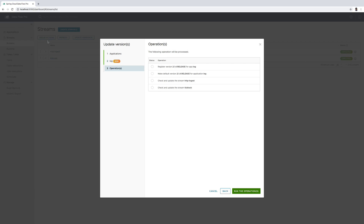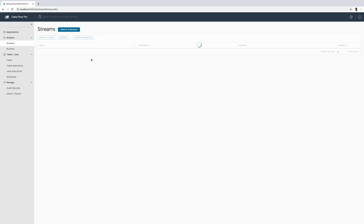Since the log application is used by both the tick-tock as well as the HTTP ingest streams, this update operation is going to be performed on both streams. The list of operations performed here includes: automatic registration of the new version we picked, making it the default since we chose that option, and performing the update operation on both streams involved. This is now performing the stream update operation on HTTP ingest as well as the tick-tock stream.